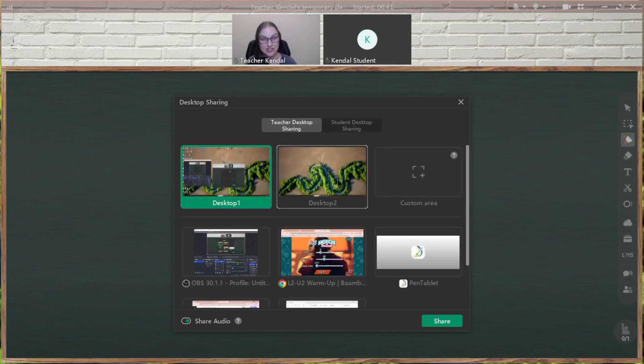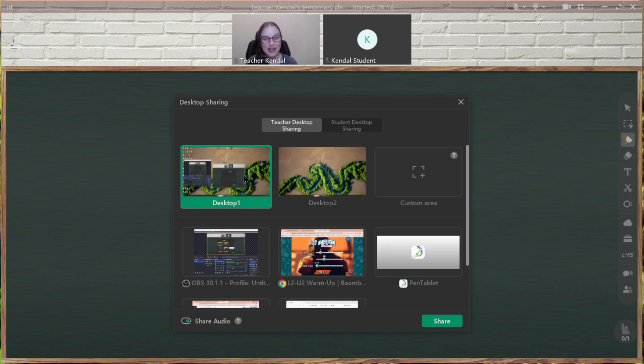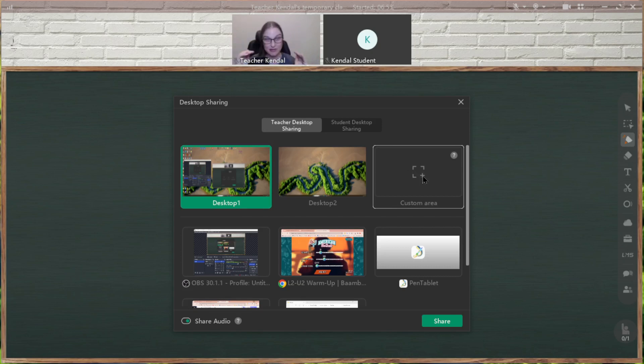The top part is just your whole desktop. So if I click on desktop, it's going to share everything on my desktop, everything that's open. Or a custom area, which is that green box where you can choose to move it around and choose what part of your desktop you want to share.